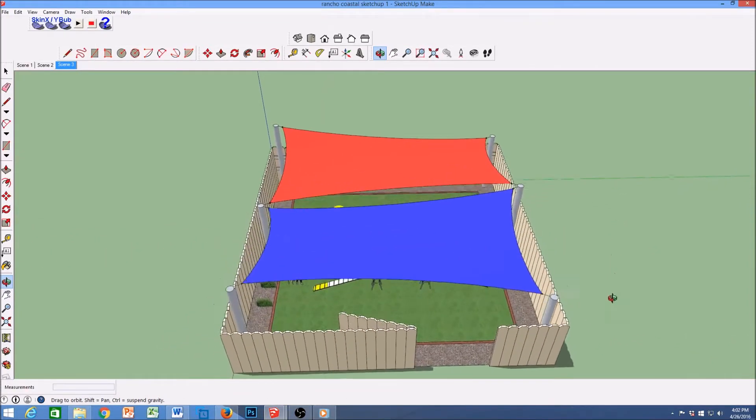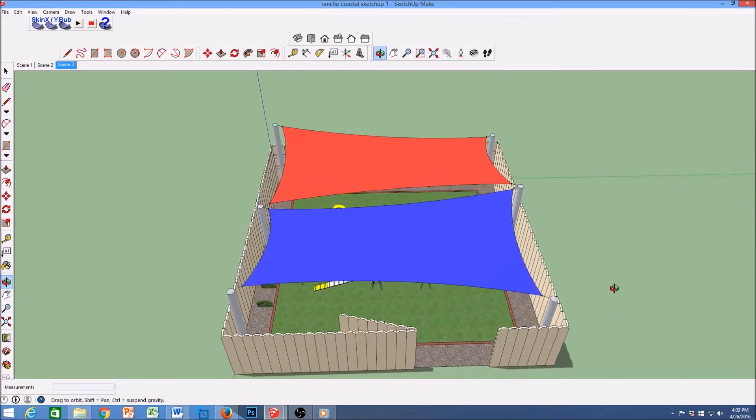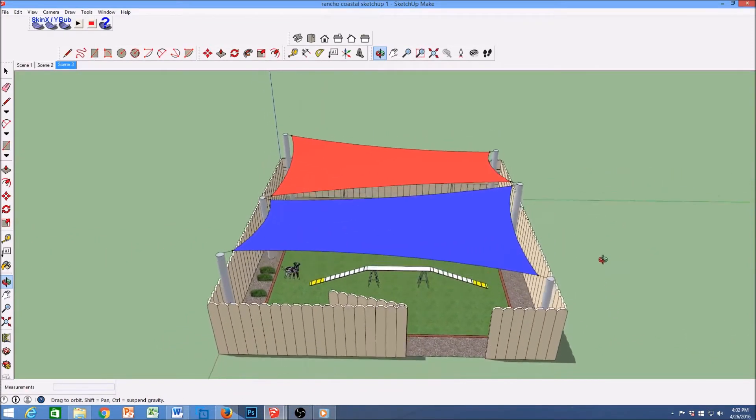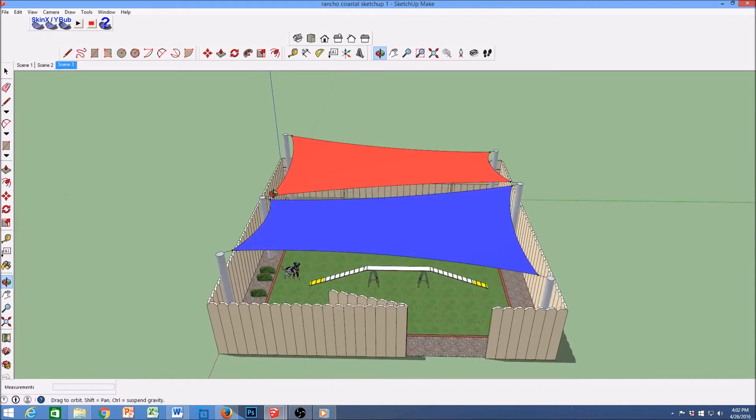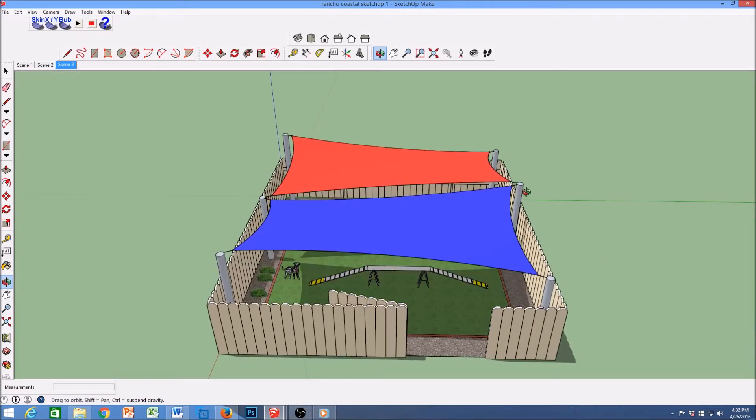Here we have a nice dog run that is covered by two sails. They have a common low point and a common high point.